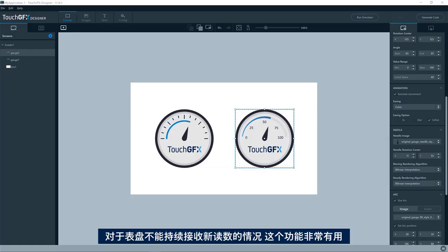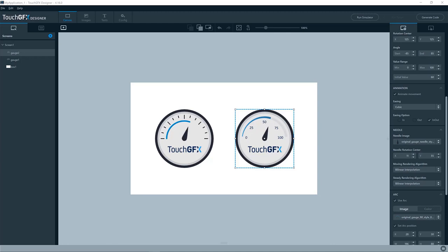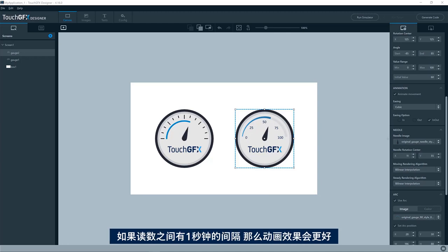So this feature is useful if you are not receiving new values for your gauge all the time. If you get that each tick, well then of course you should just use instant updates or close to each tick. If you have like a second between your readings, well then an animation to the new value will probably look better.